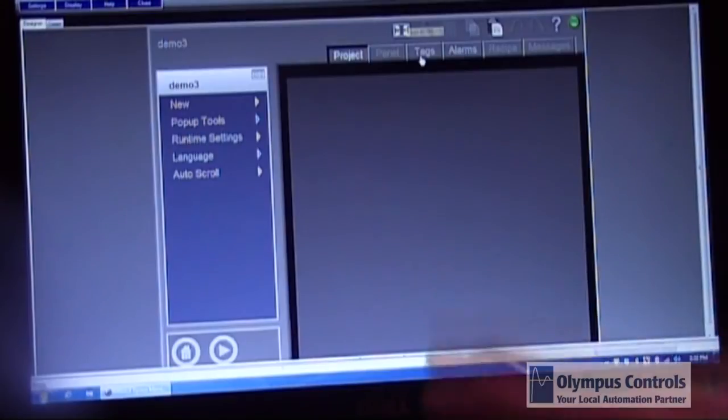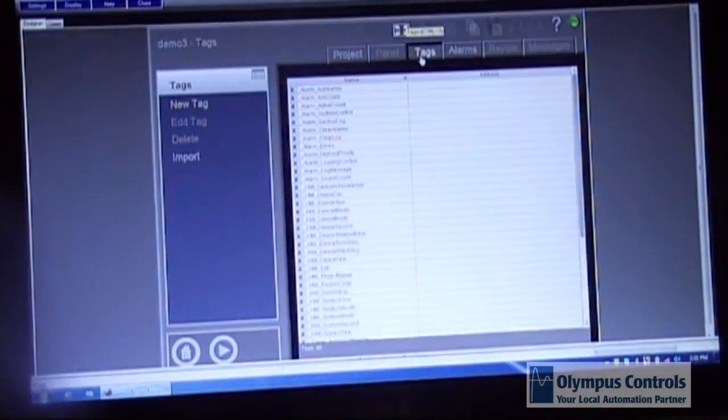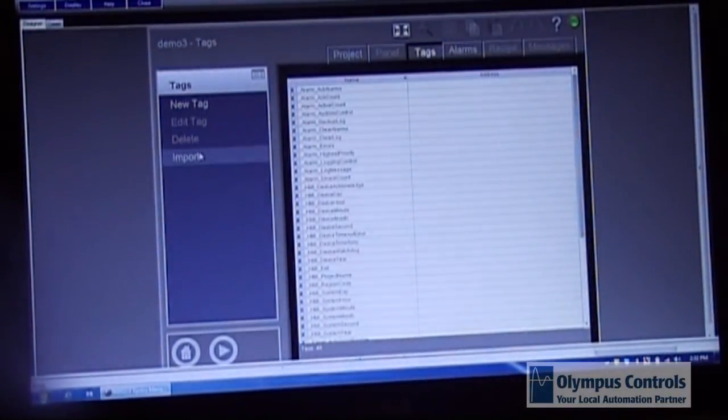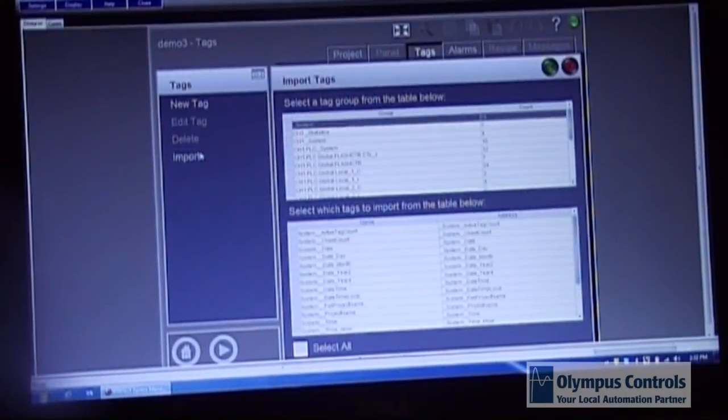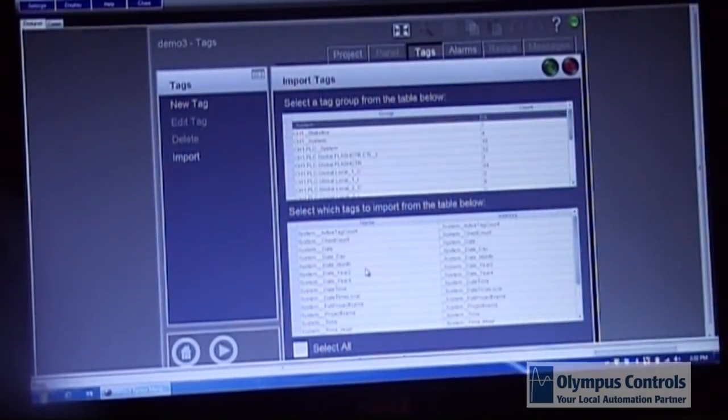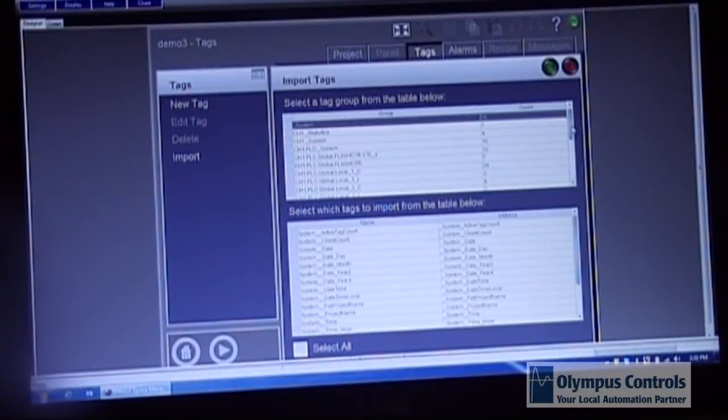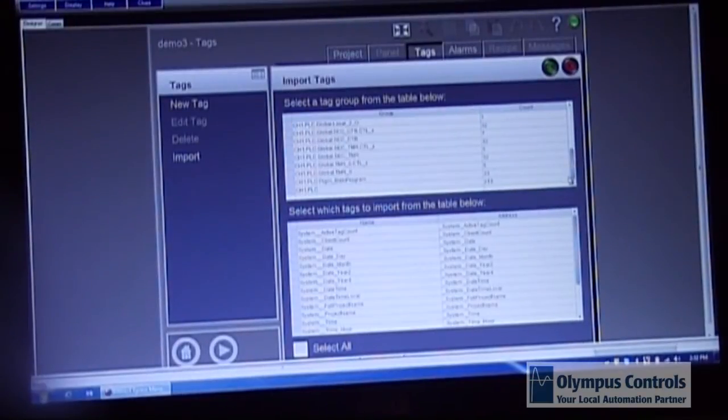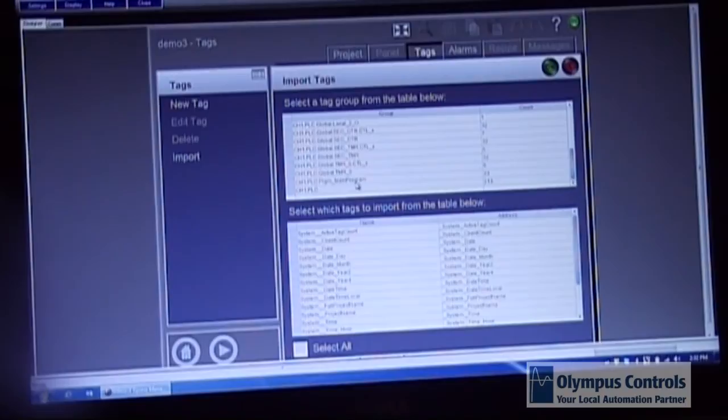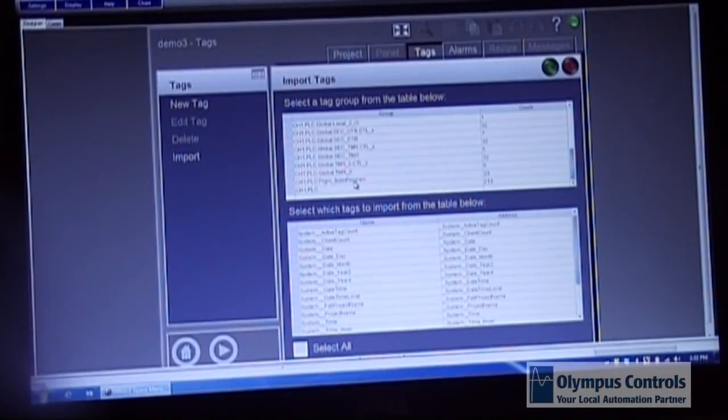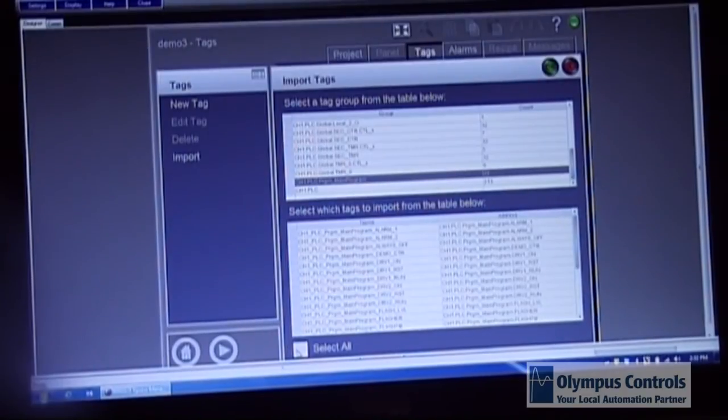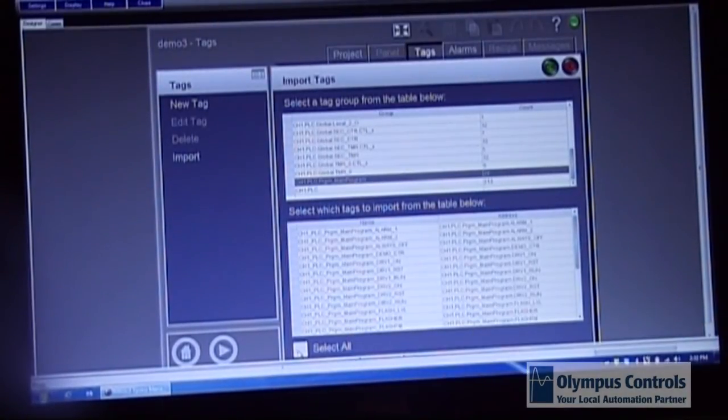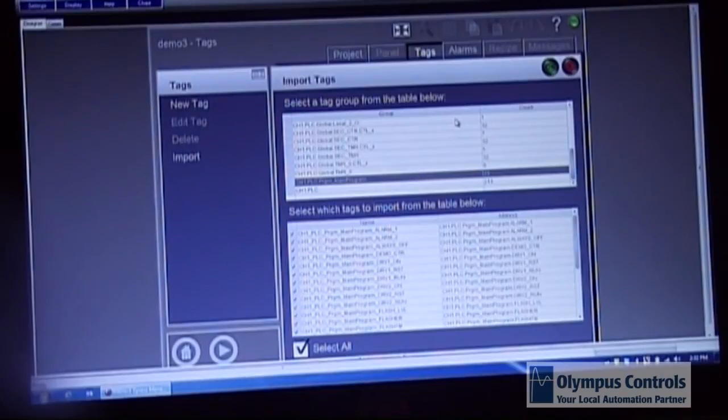Come over and choose the tags tab and you import your tags. If you've been successful you'll see a lot of tags come up. Many more than you probably want. You look for the one that is the main program and you select it. You come down to the bottom select all tags and then you click OK.